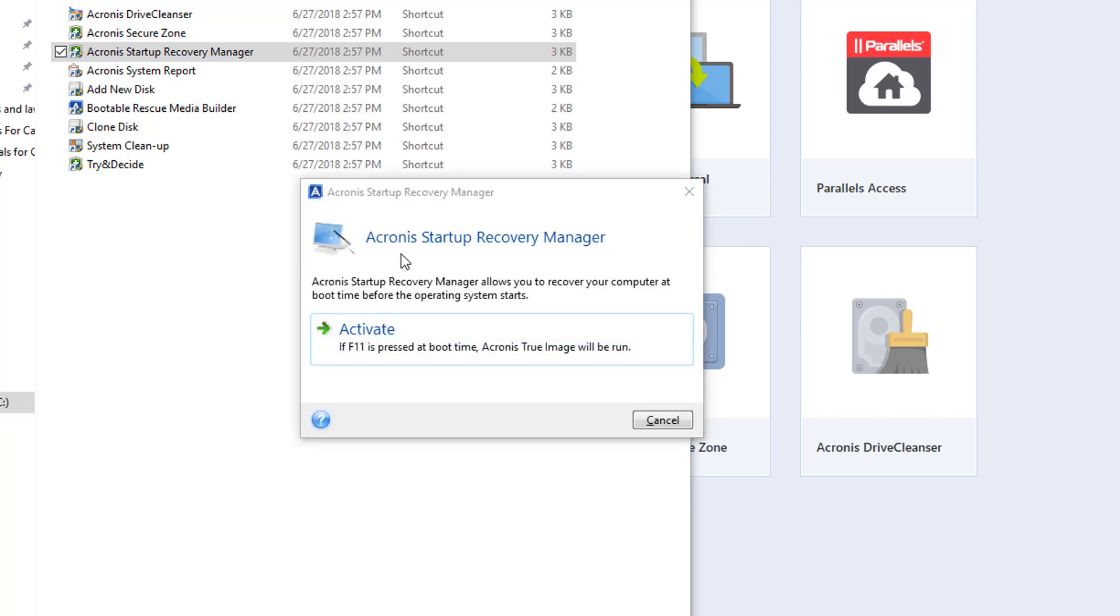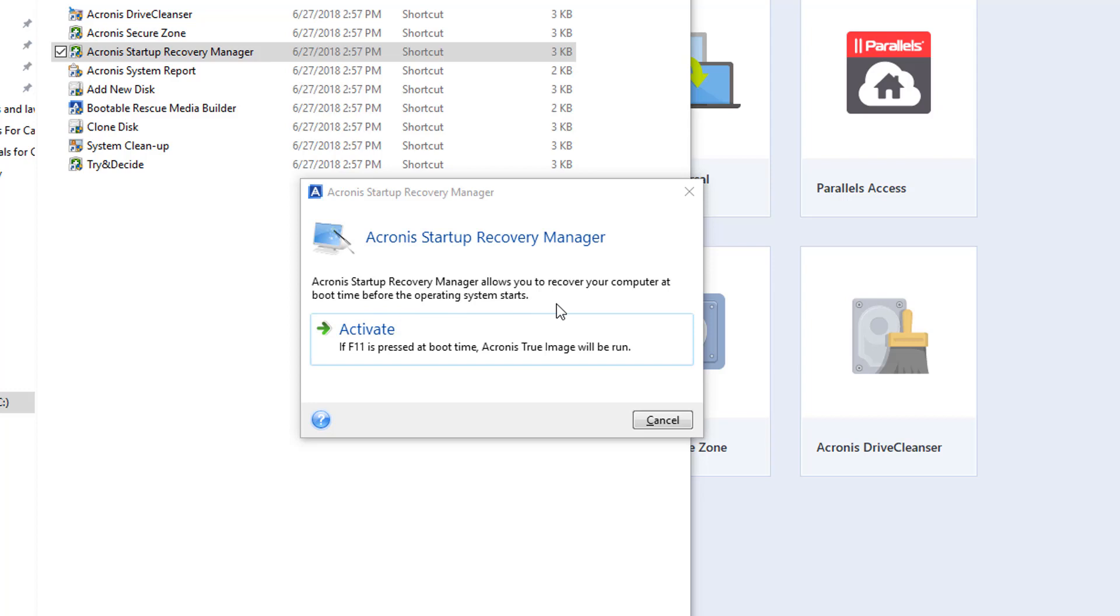Now for this one here, if I activate this, Acronis startup recovery manager allows you to recover your computer at boot time before the operating system starts. If I click on this, it activates this F11 feature.